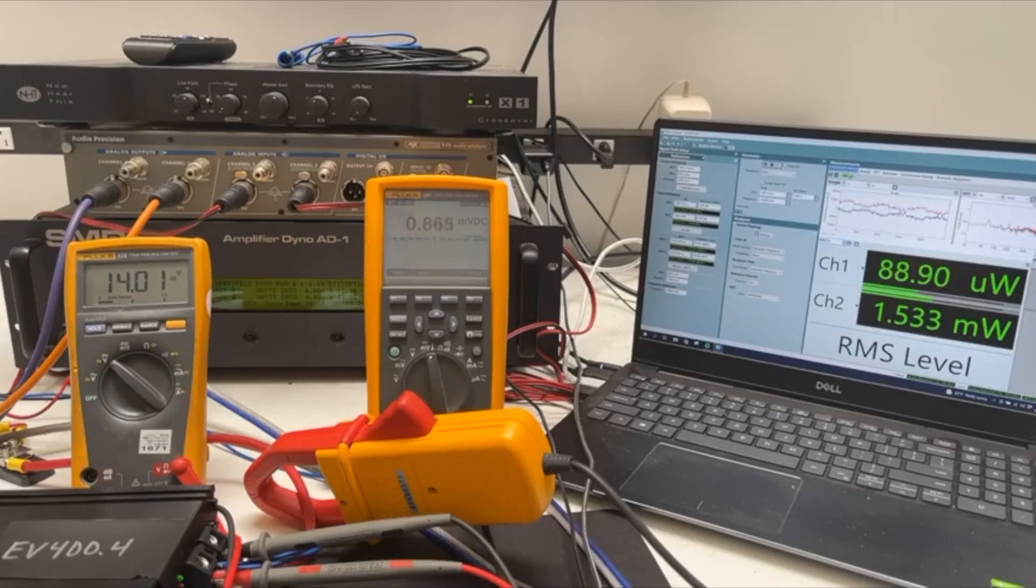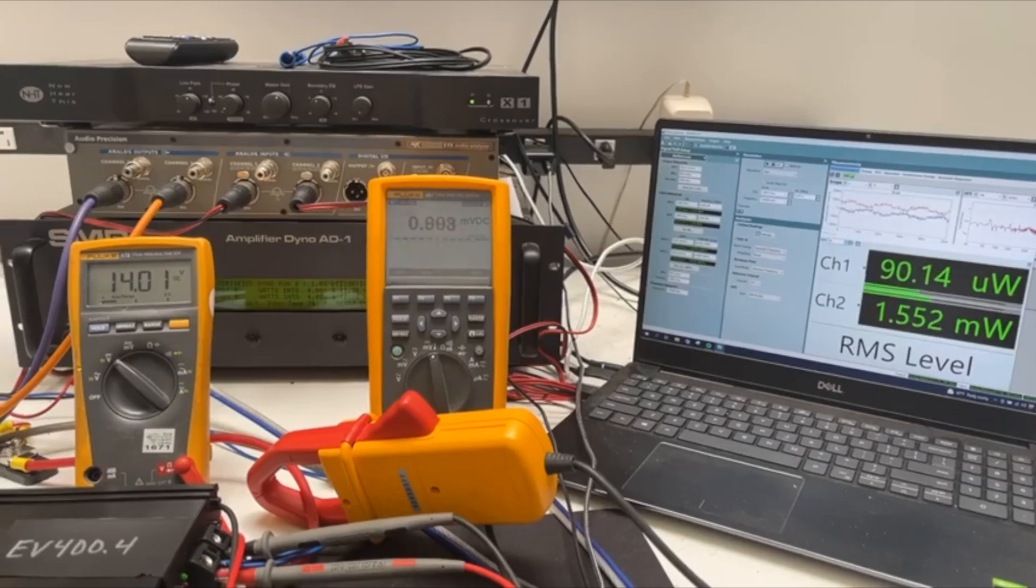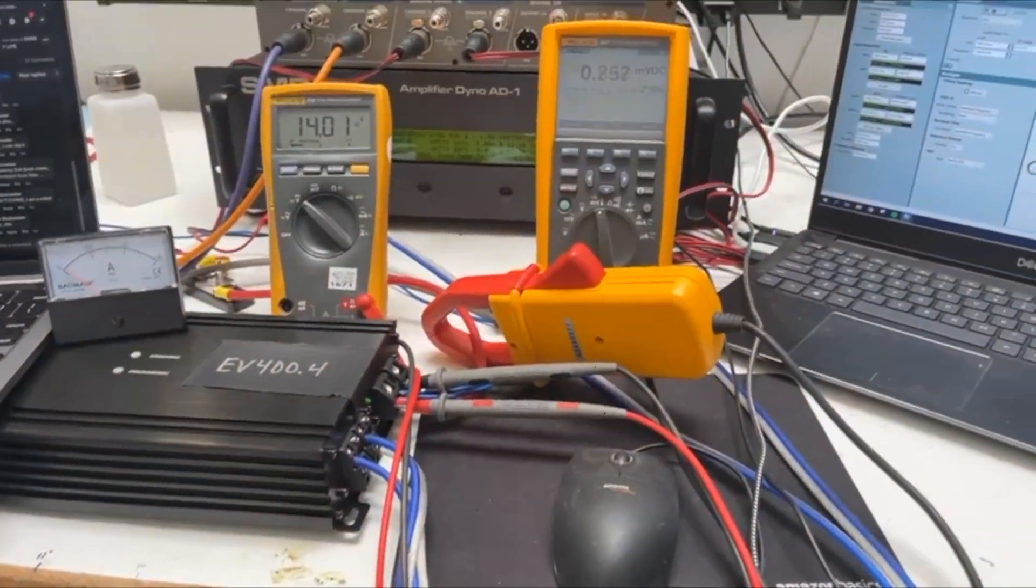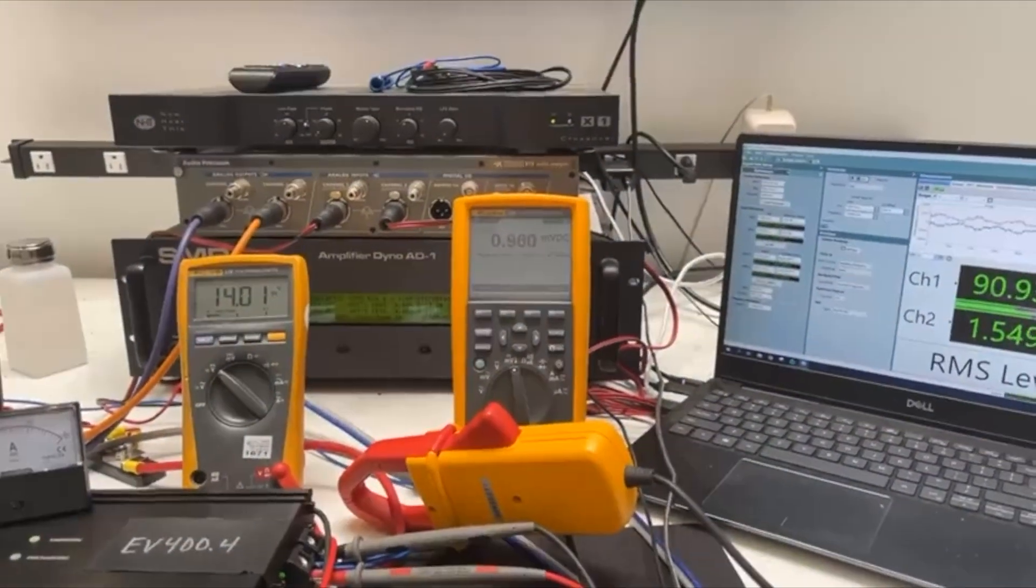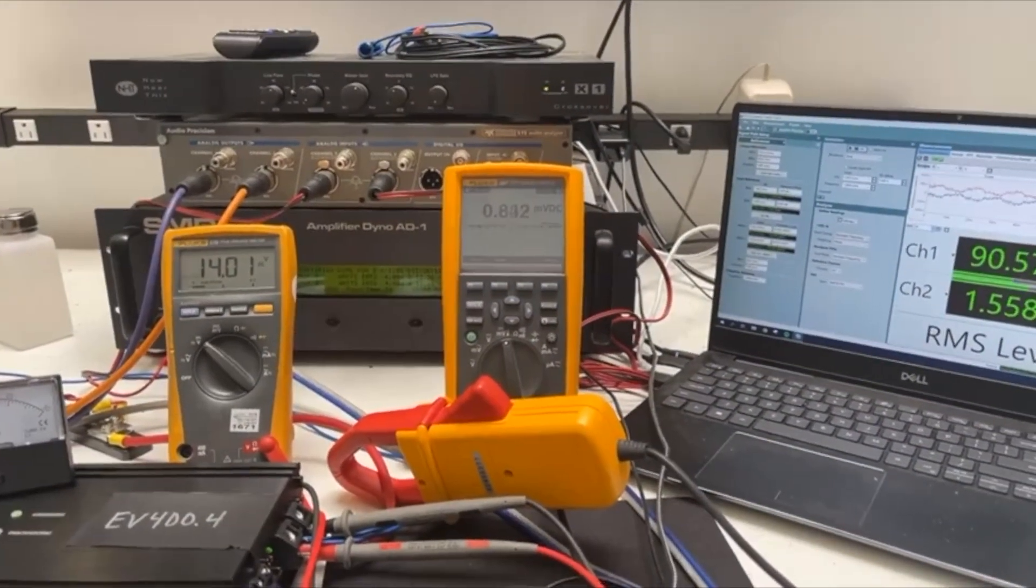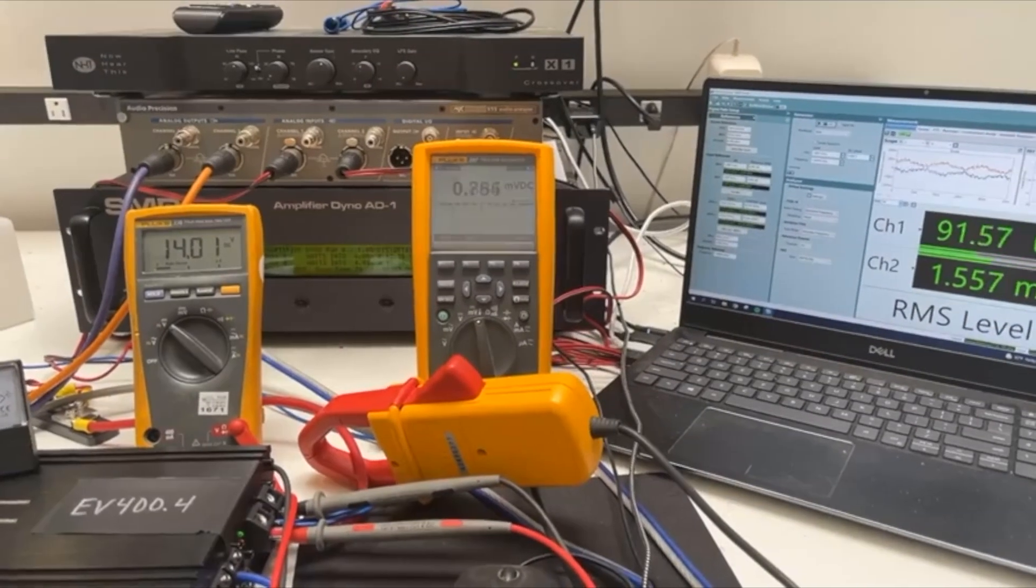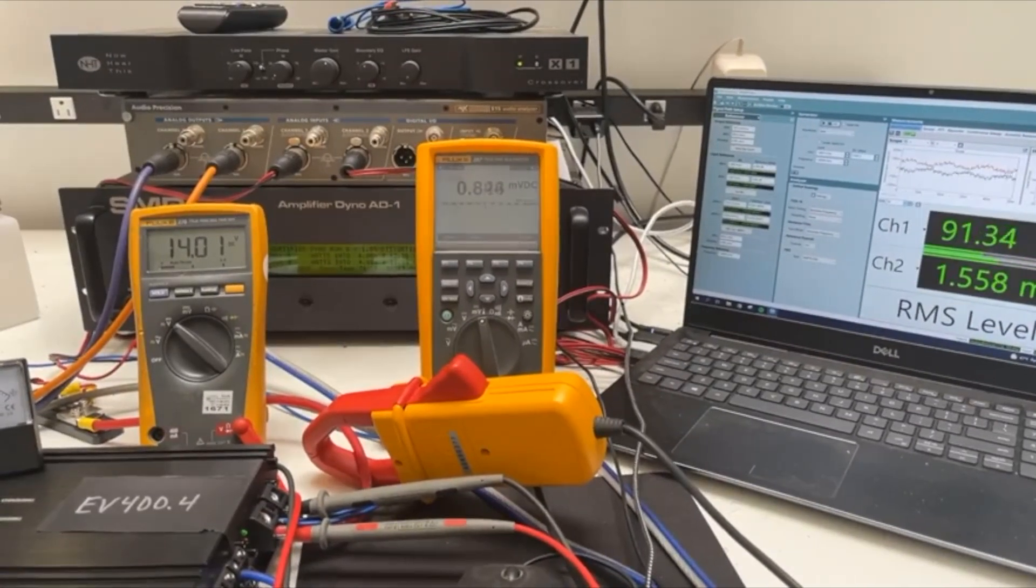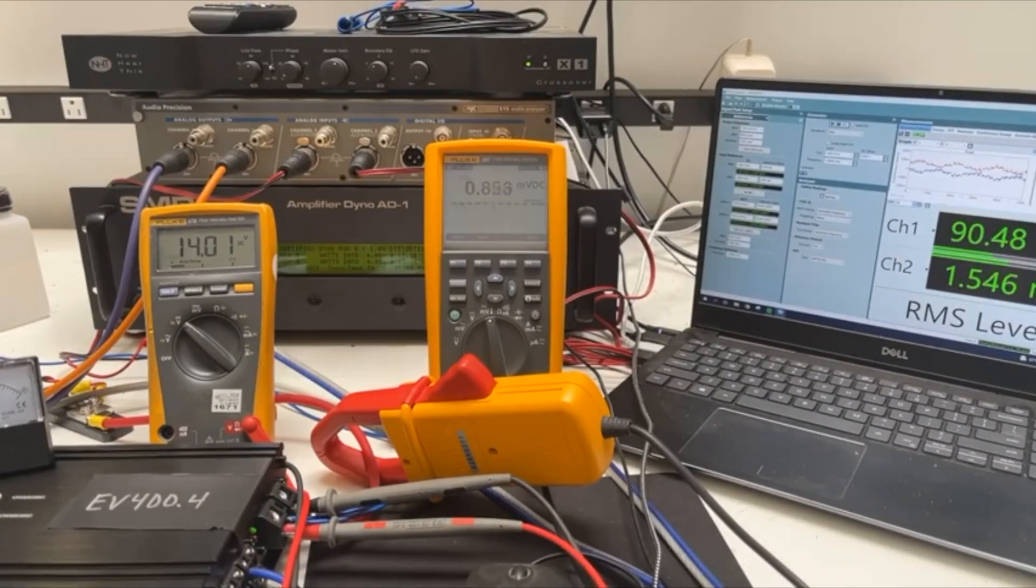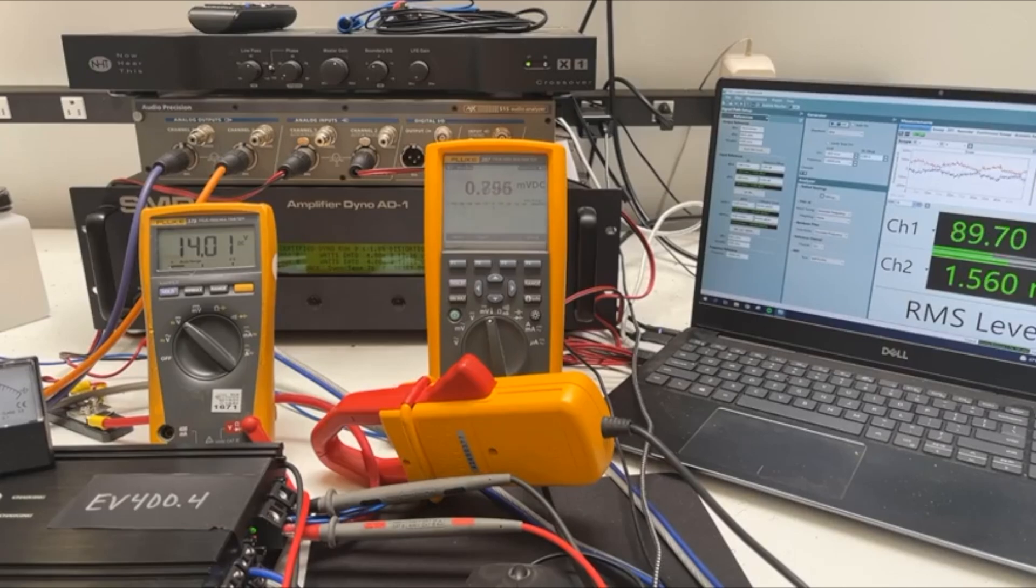So when there's no audio playing like this, the amplifier could be drawing up to, this particular amplifier the 404, could be drawing up to maybe six amps, seven amps, something like that, even with no audio playing if it thought that it needed to.